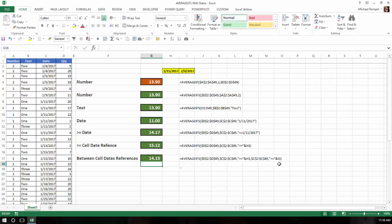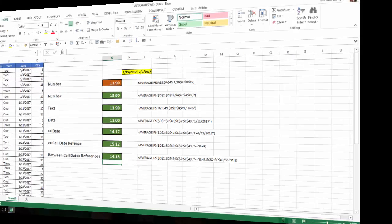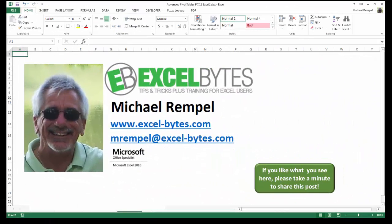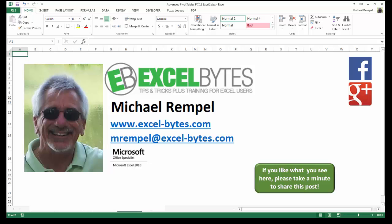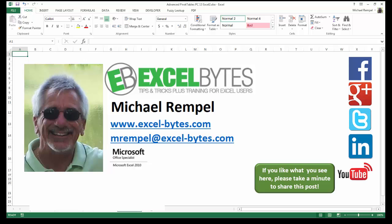That's how you need to structure the various types of criteria when using the AVERAGEIFS function in Excel. I hope you like what you see. If you do, please take a minute to share this post on your favorite social network. I can be found on Facebook, Google+, Twitter, LinkedIn, and YouTube. Feel free to stop by my website excel-bytes.com, and I hope you subscribe. Have a great day and happy excelling.